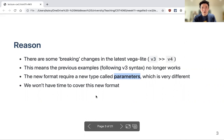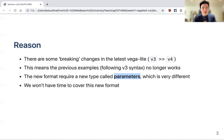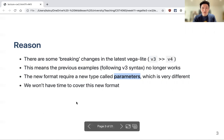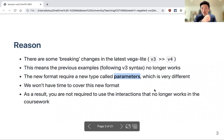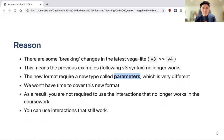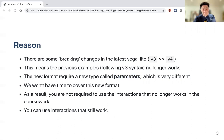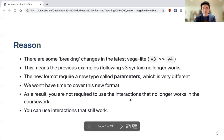We don't have time to cover this new format since this is the last lecture before the coursework. As a result, you are not required to use the interactions that no longer work. You can still use the ones that do work — for example, selecting a point or mousing over a point. For the coursework, just use what works; if it doesn't work, that's okay.